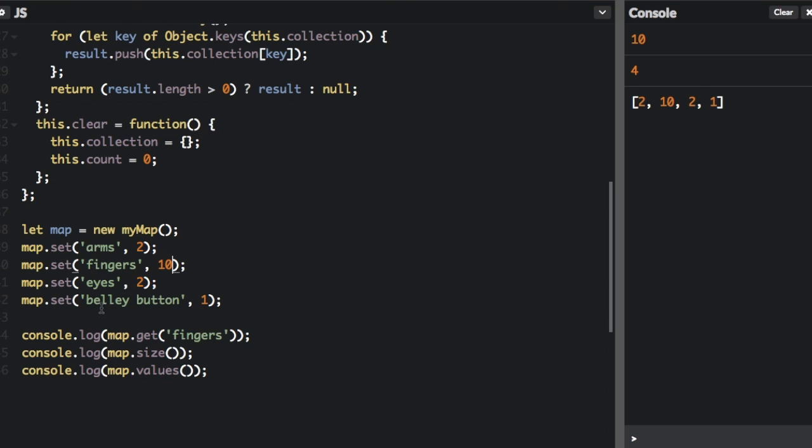And then here, we're going to get the value associated with that key. And you can see on the console, it's 10. And then we're going to check the size. It's four. And then we're going to output all the values in the map to an array.